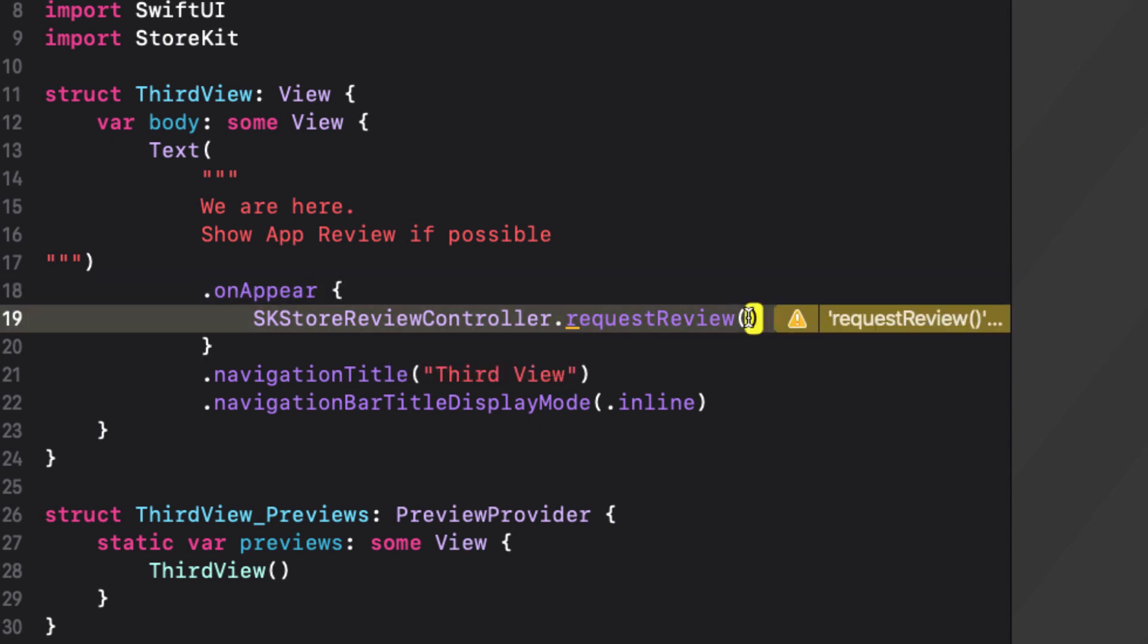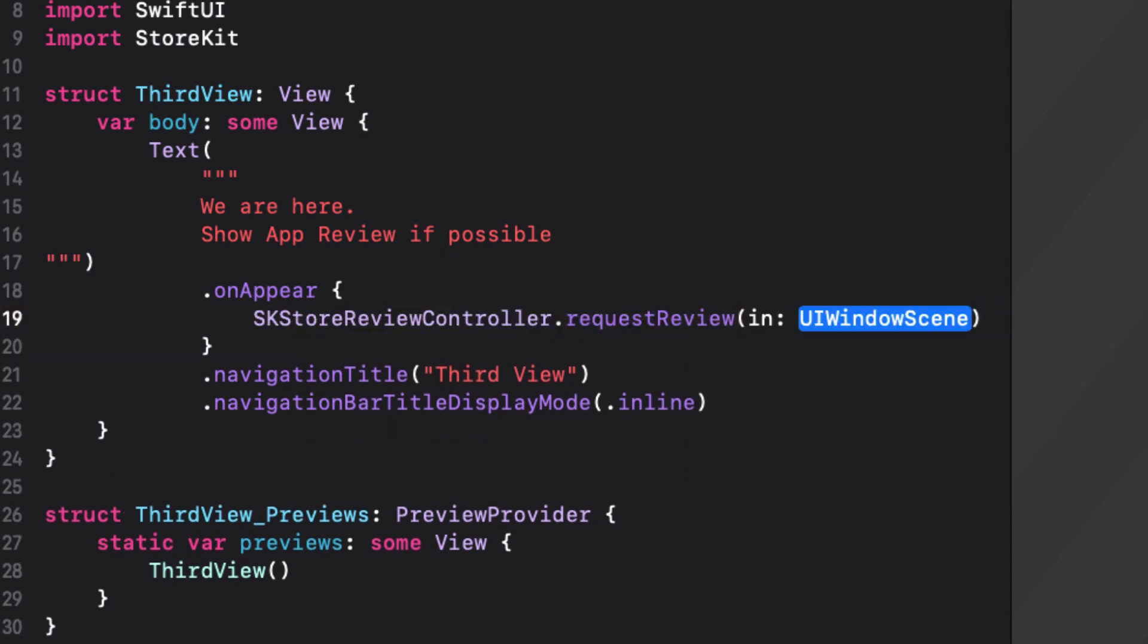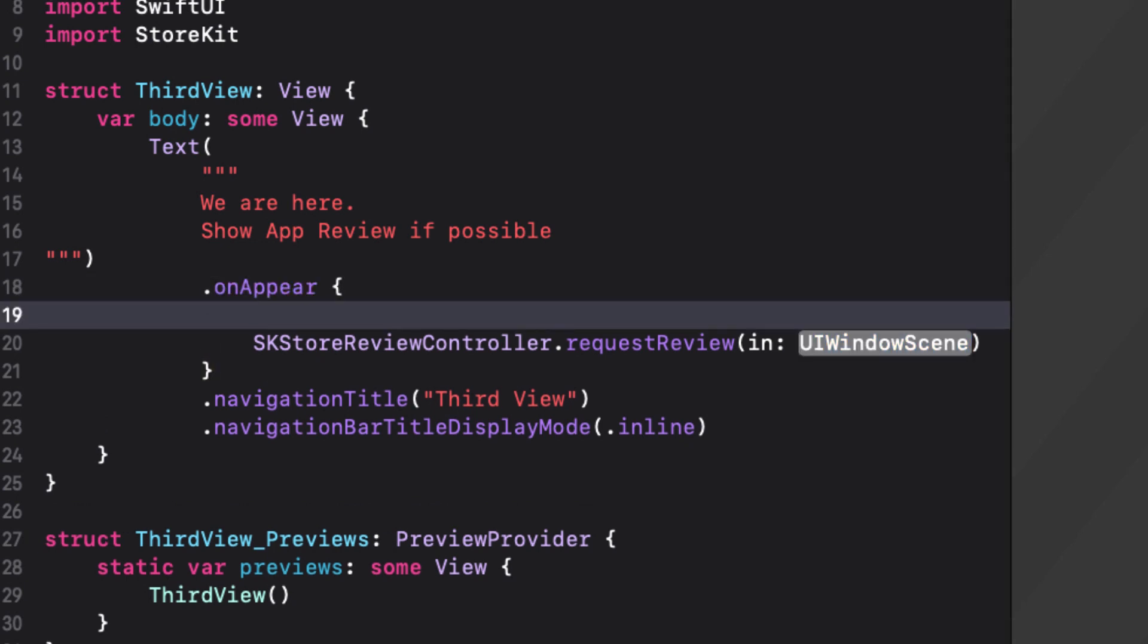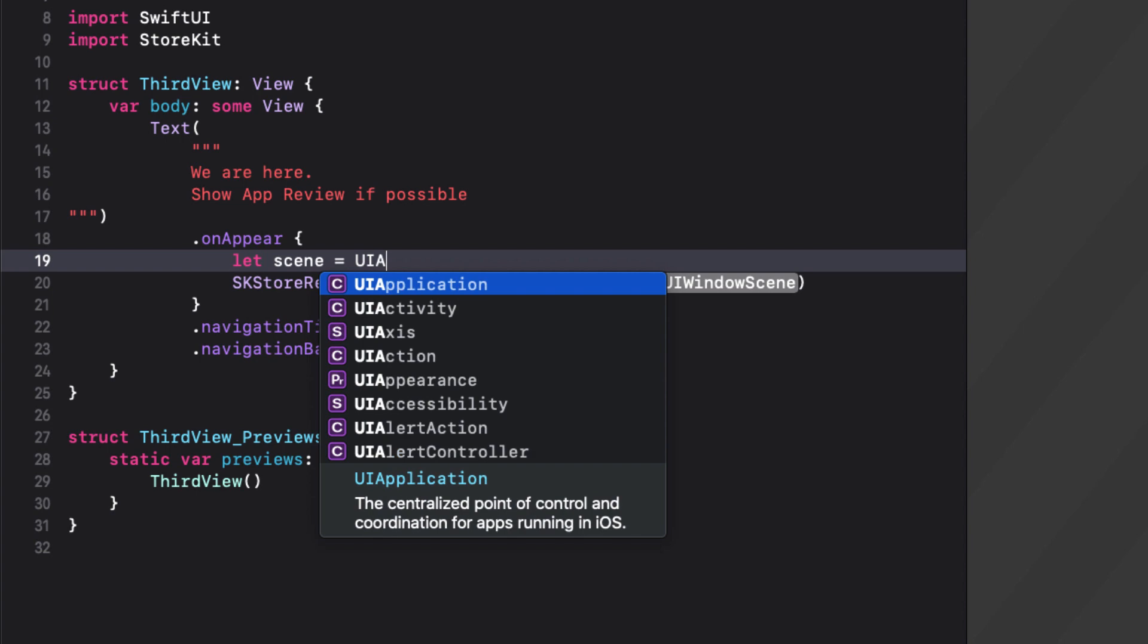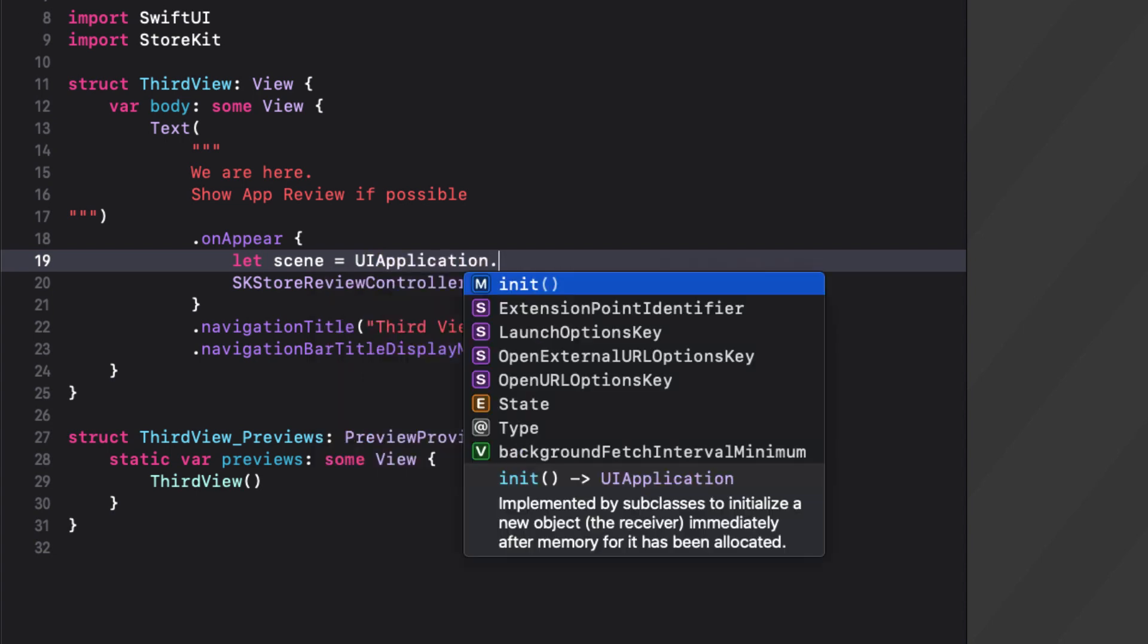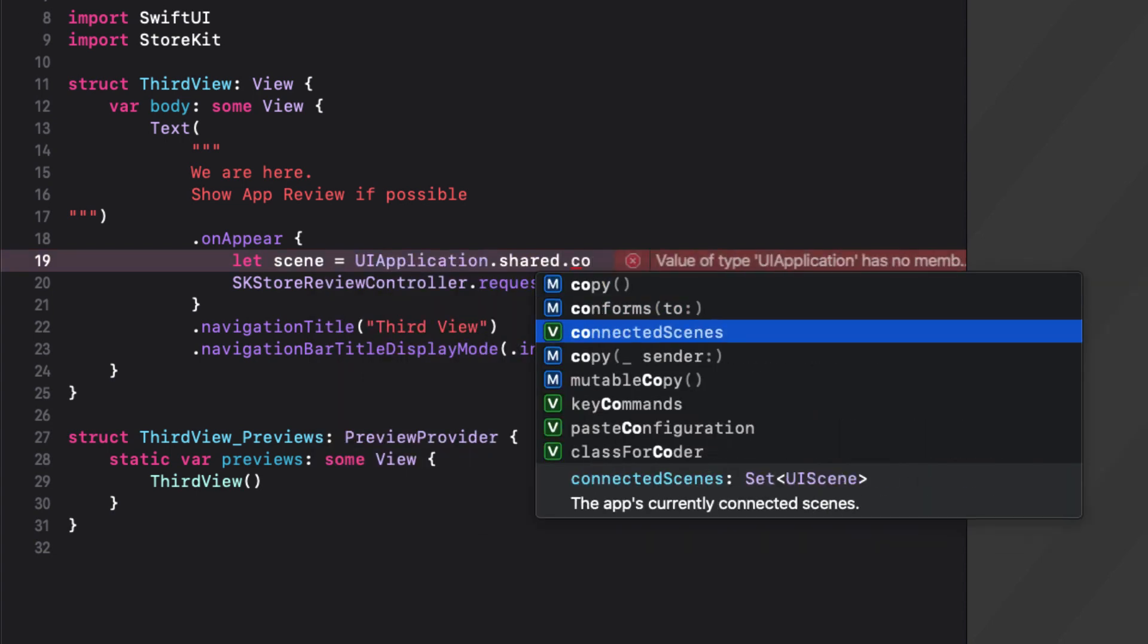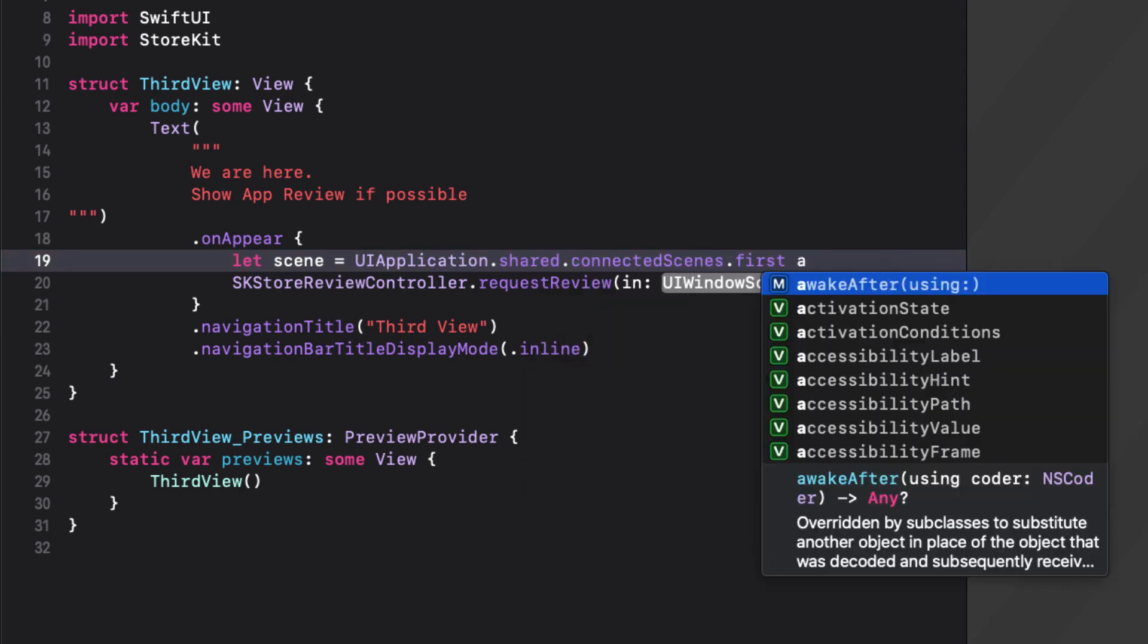This function requires an argument, which is a UI window scene. The scene is part of an app's user interface with a lifecycle managed by the system. An application can now have multiple scenes and the app instances shared singleton has a connected scenes property that is the set of all connected scenes that are in memory and potentially doing active work. A connected scene may be in the foreground or background, and it may be on screen or off screen.